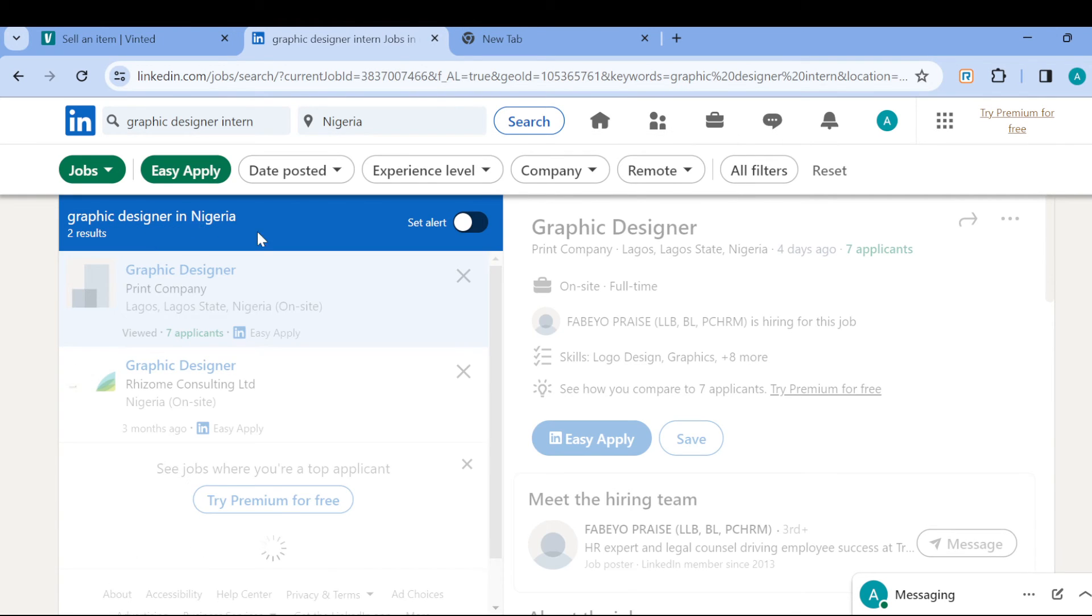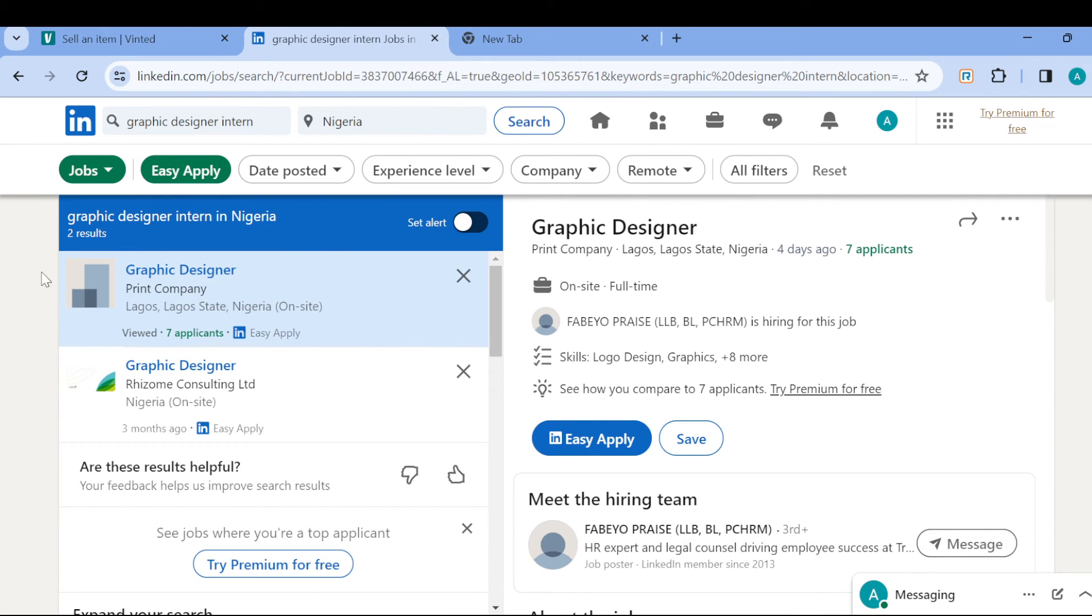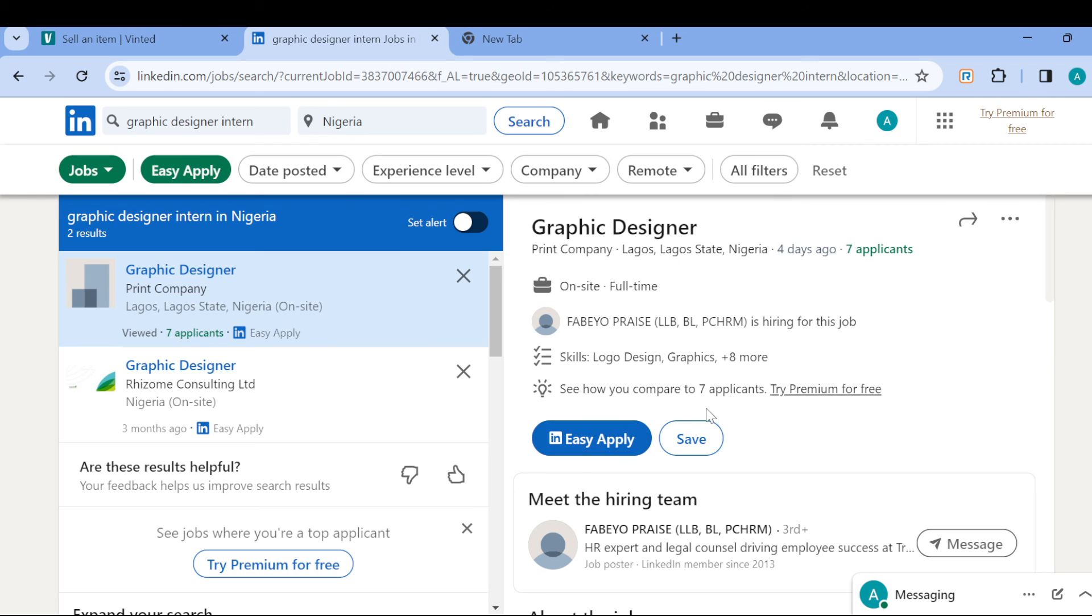You can use the Easy Apply filter to see jobs that qualify for Easy Apply, and then you just apply very simply and easily on your LinkedIn account. This is it. Thanks for watching and have a nice day.